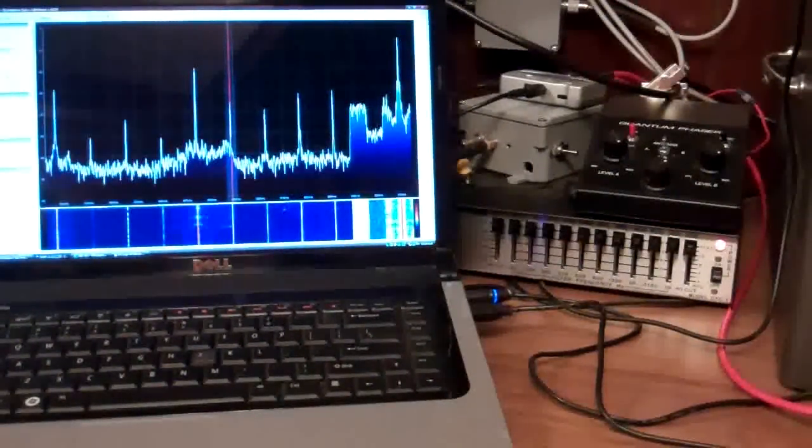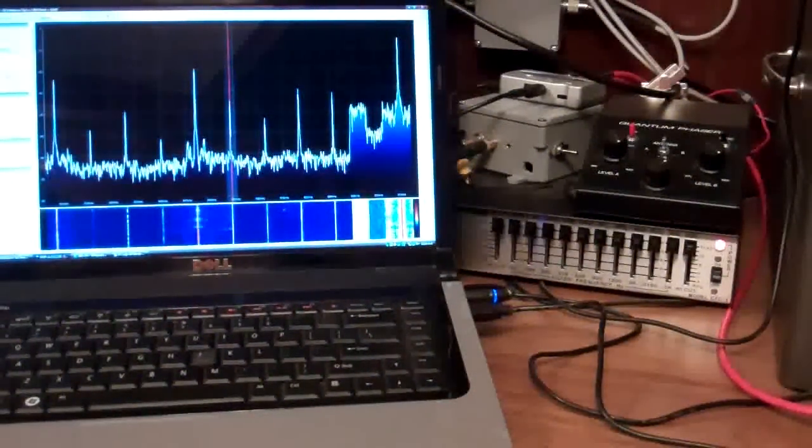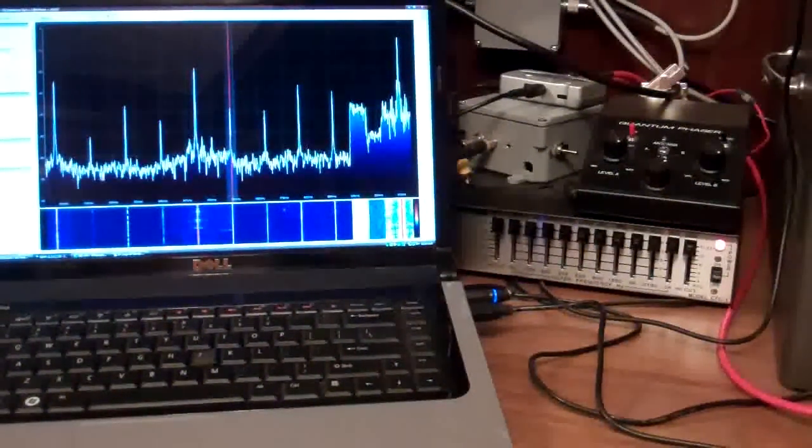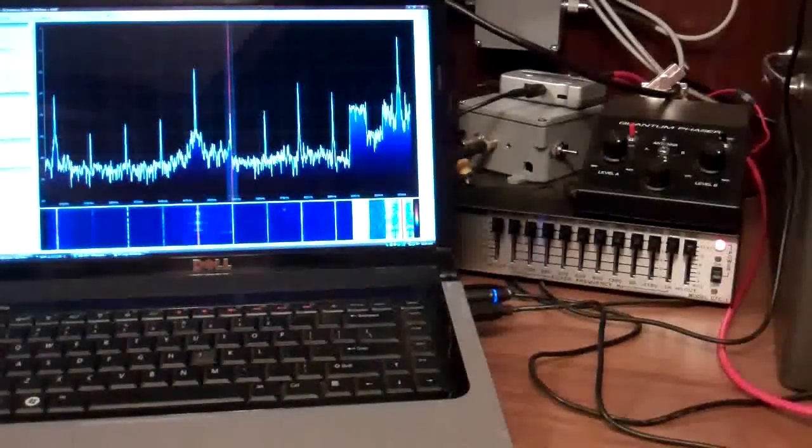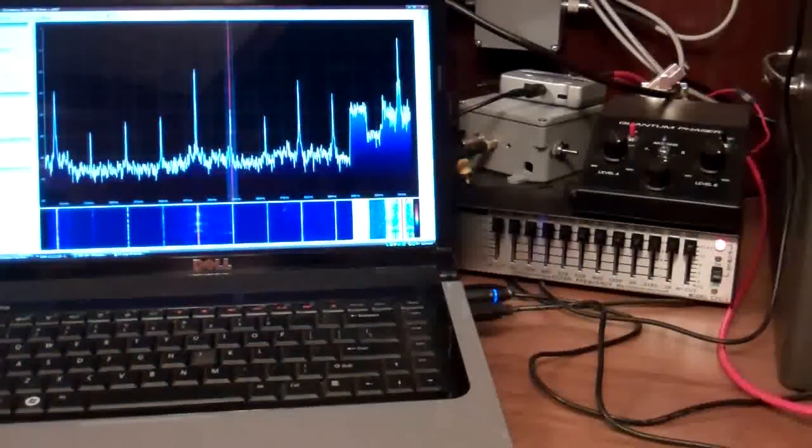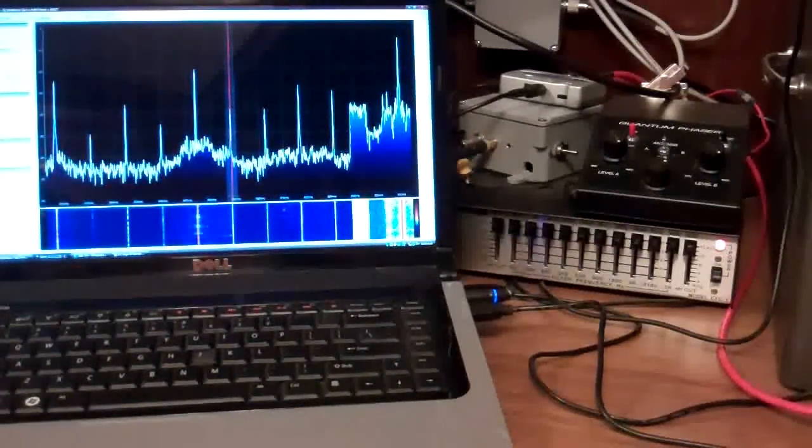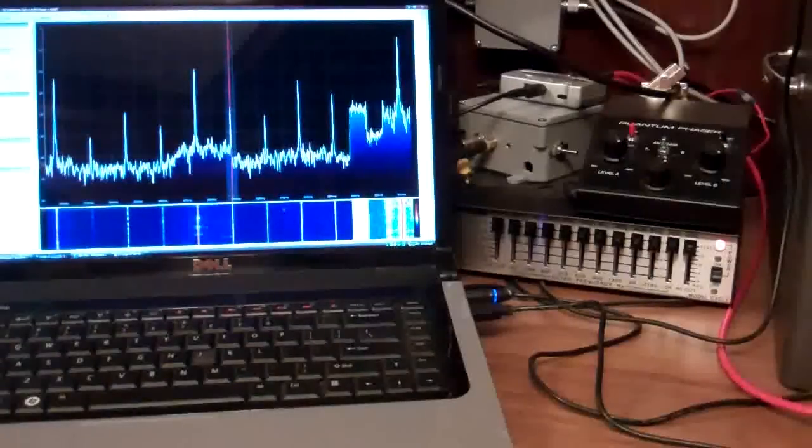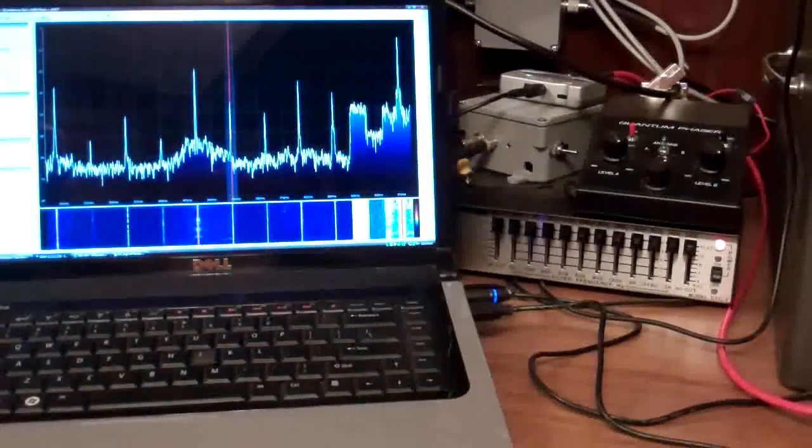So here's another example of how I use the quantum phaser. In this case I'm milling out a really strong station in my area, 850 KOA, which is this one here.